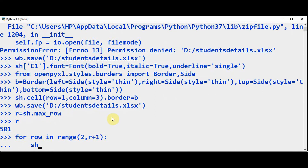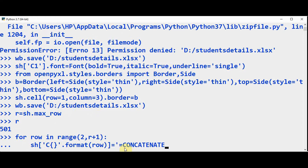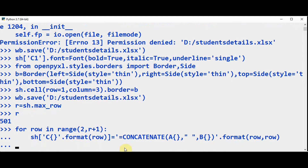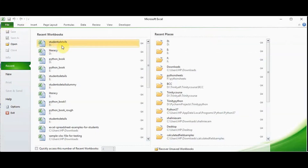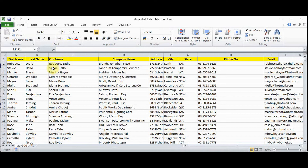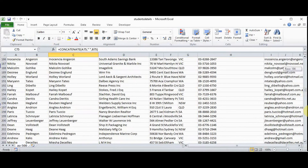Now apply the formatting — sh['C{}'.format(row)] — that is for cell C2 — we are going to apply the concatenation function: =CONCATENATE(A{row}, " ", B{row}), with a space between the first name and the last name, formatted with the row variable. Now let's save and check the output. We got the full name with the space between first name and last name — this is applied for all 500 rows.